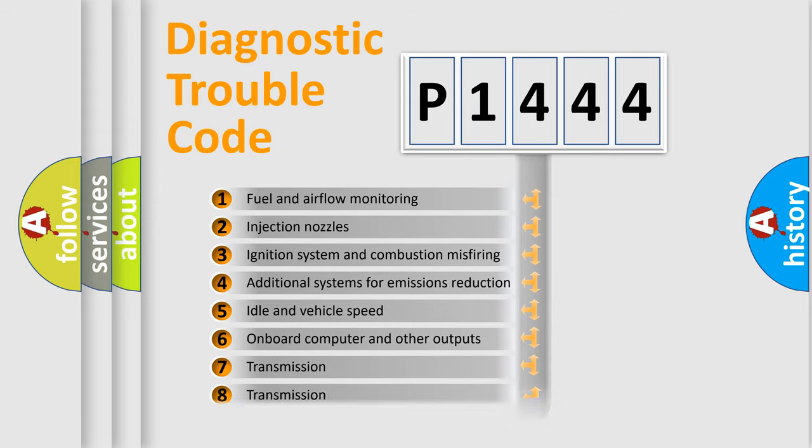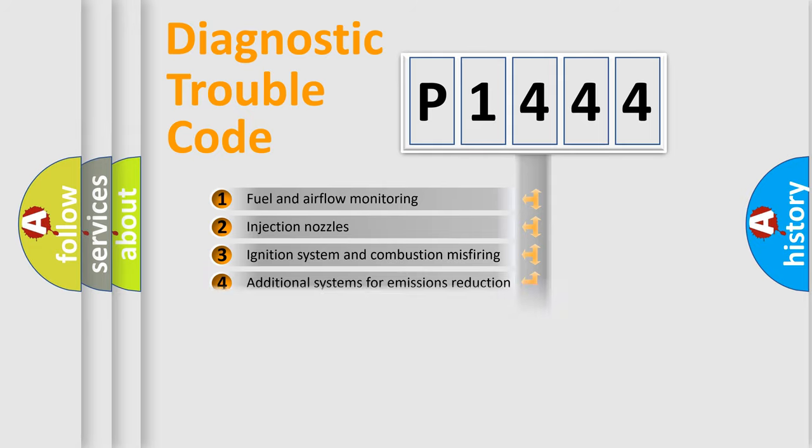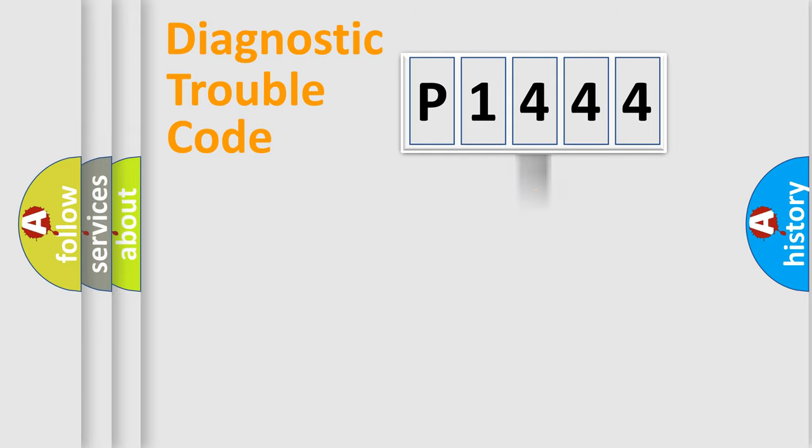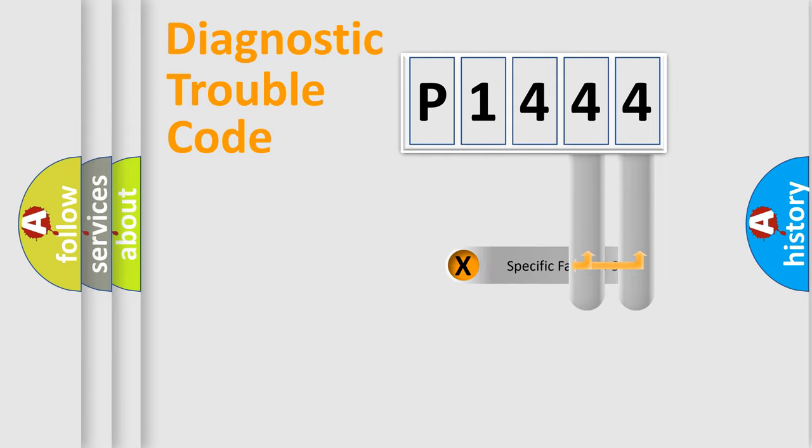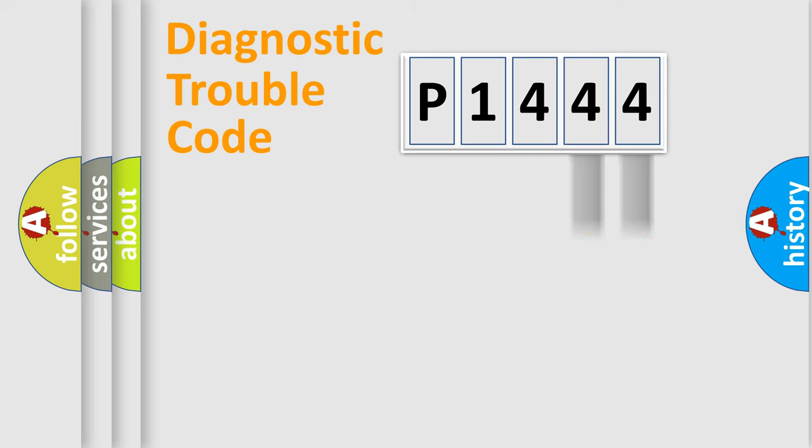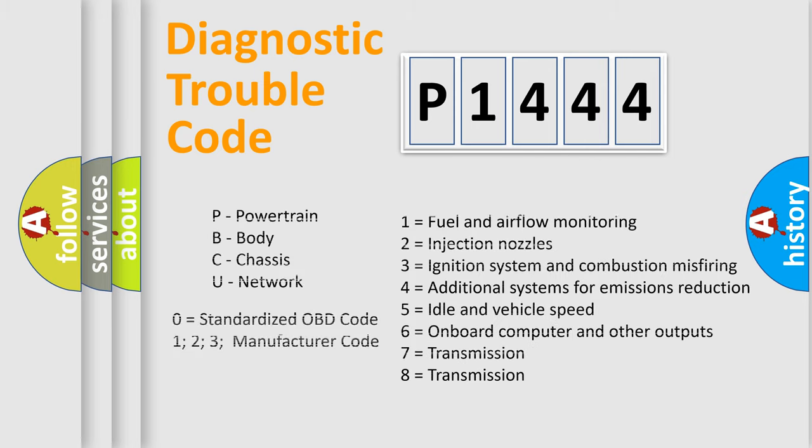The third character specifies a subset of errors. The distribution shown is valid only for the standardized DTC code. Only the last two characters define the specific fault of the group. Let's not forget that such a division is valid only if the second character code is expressed by the number zero.